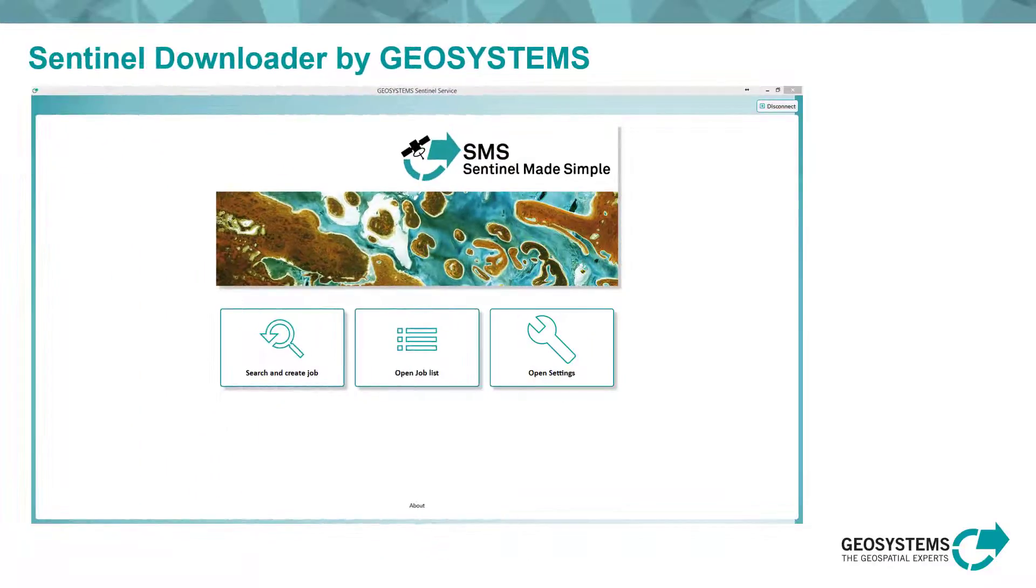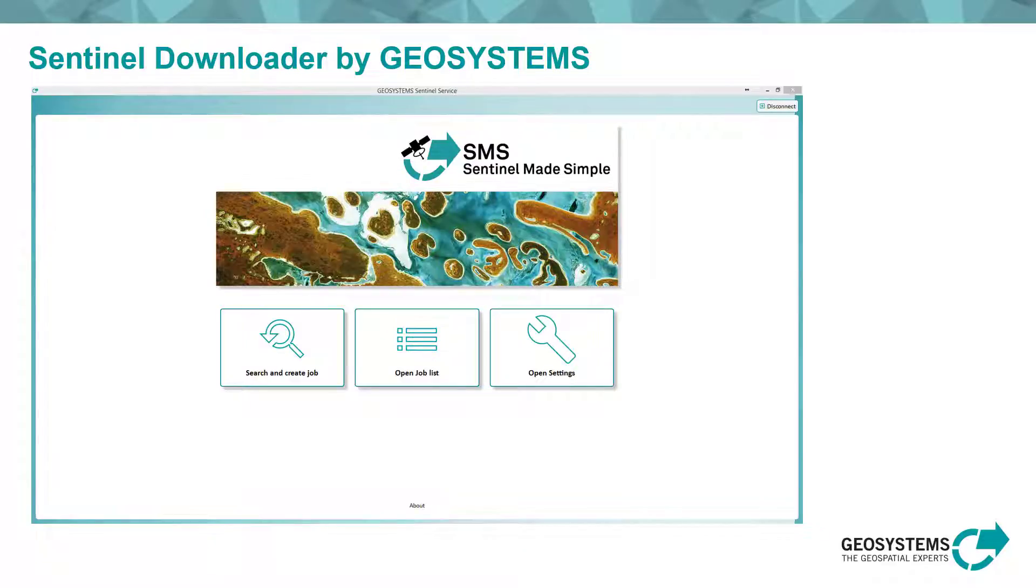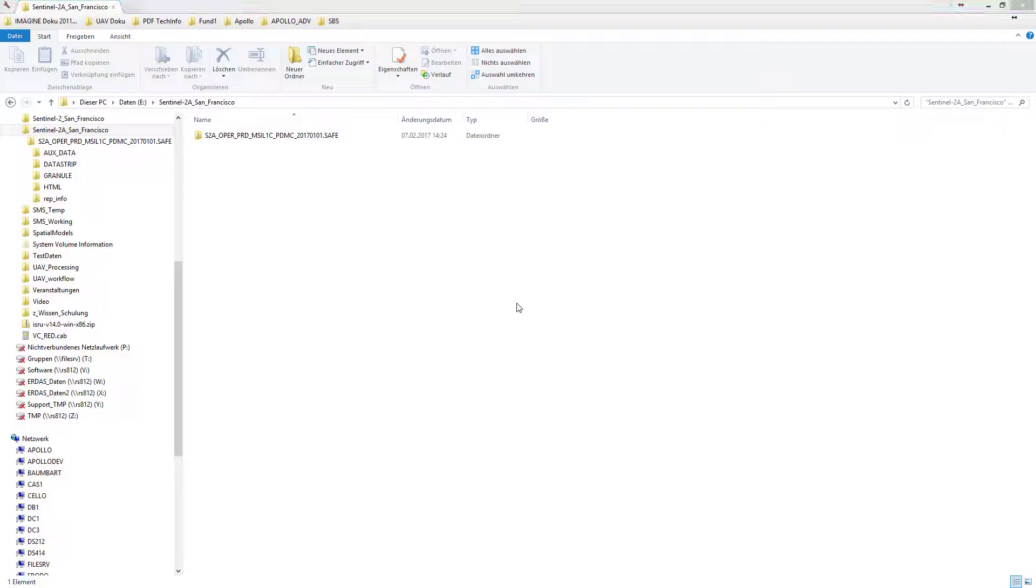By the way, this satellite data has been simply downloaded using the Sentinel-Mate simple downloader of Geosystems.